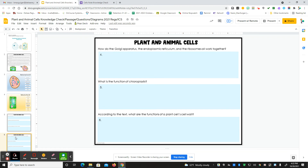And then last but not least, how do the Golgi apparatus, endoplasmic reticulum, and ribosomes all work together? What is the function of the chloroplast? And last but not least, according to the text, what are the functions of the plant cell's cell wall? So that's today's assignment. If you have any questions, please feel free to reach out, and we would be happy to help.